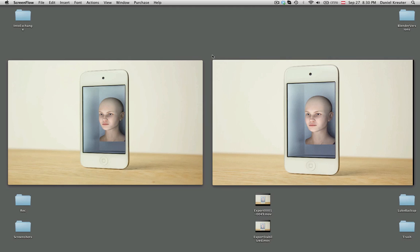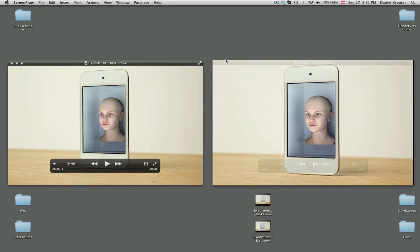Hello, my name is Stanley Kreuter and today I want to talk about the stabilized 2D node in the Blender node editor.